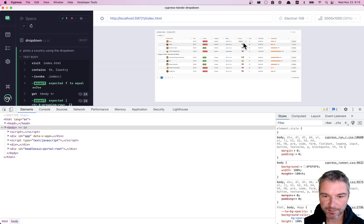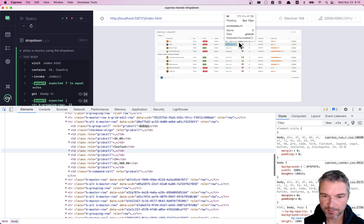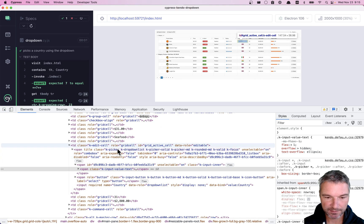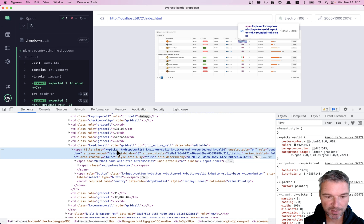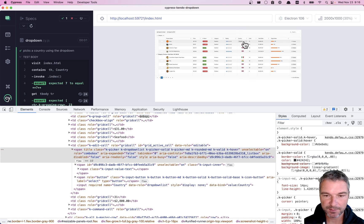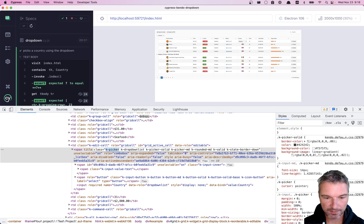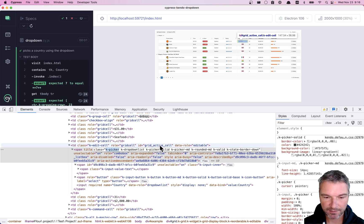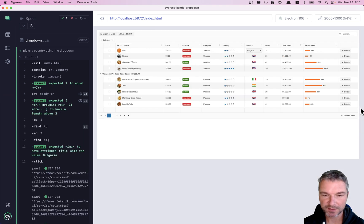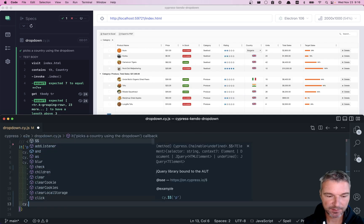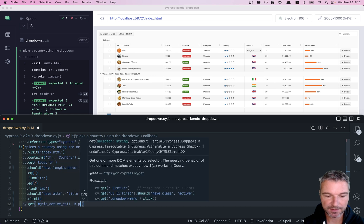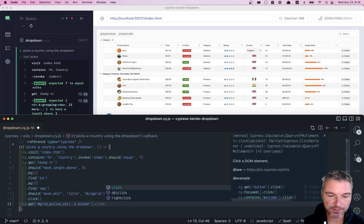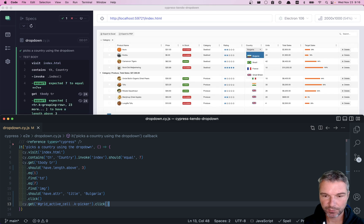This brings this little picker. And if we inspect it, we probably need to click on it again to actually open the list of countries. And I can see that now this is an active grid cell. So why don't we select it using a compound selector? So we'll get grid and then K picker, and we'll click on it. Let's see if this works, perfect.